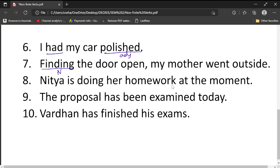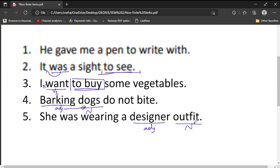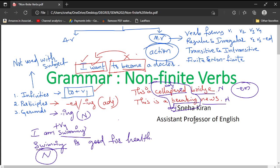Exercise 8: 'Nitya is doing her homework at the moment' — there is no non-finite verb here. Exercise 9: 'The proposal has been examined' — 'has been + V3' is passive voice; this is not a non-finite verb. Exercise 10: 'Vardan has finished his exams' — 'has + V3' is also not a non-finite verb. So we can find non-finite verbs only up to the seventh exercise. That covers all 10 exercises on non-finite verbs. Please subscribe to the channel and share this video with your friends. Thank you for watching.